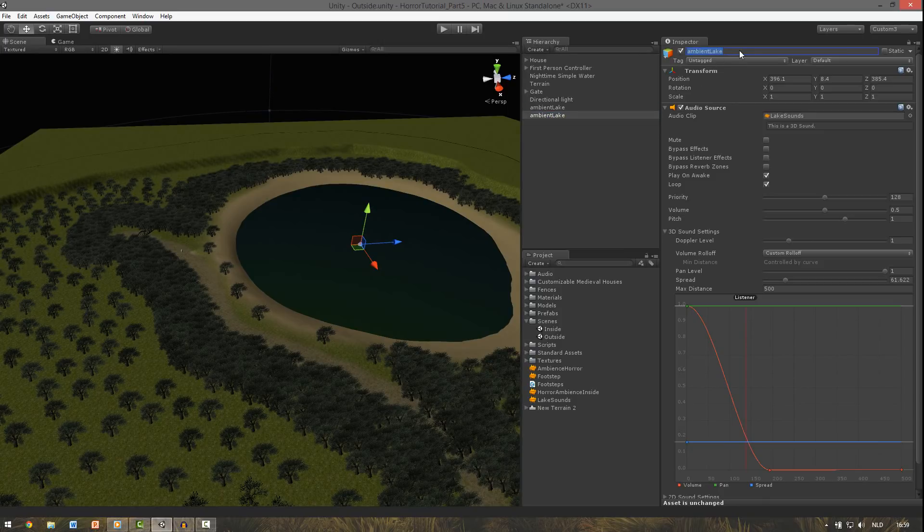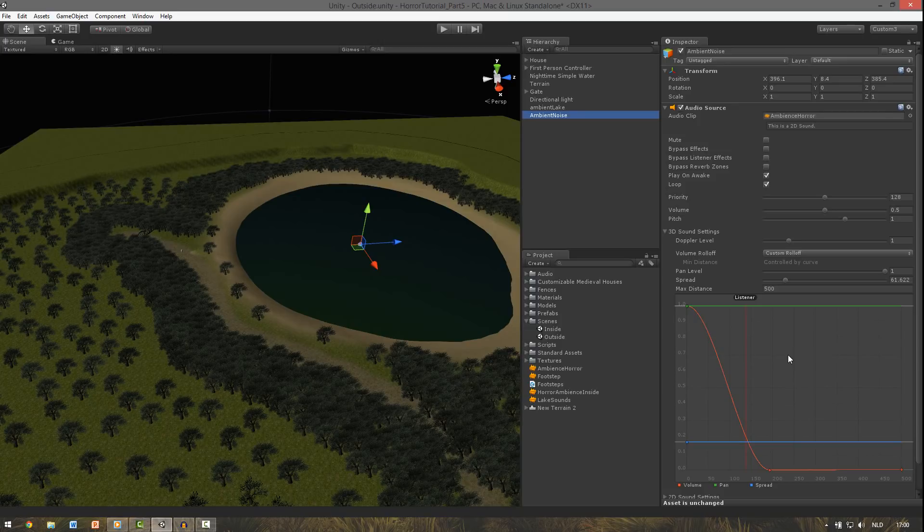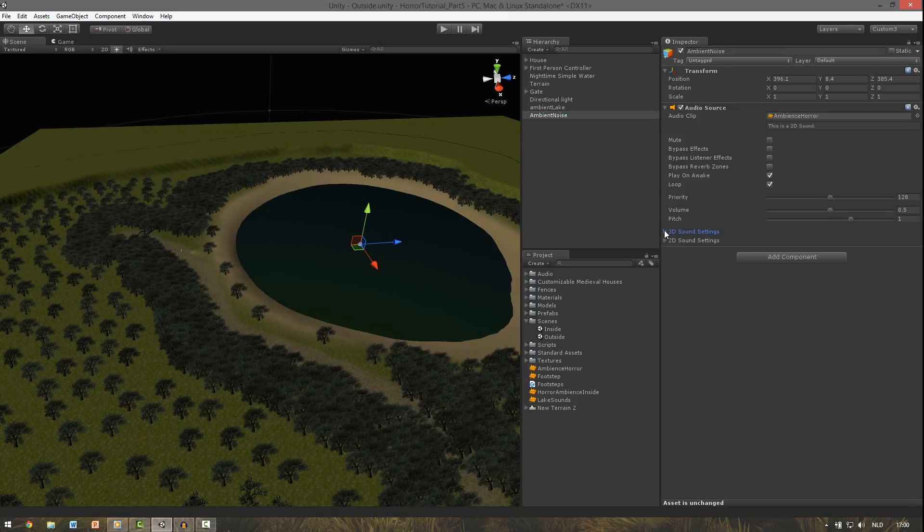Then we duplicate this one and change this name to ambient noise. And at the audio clip drag the ambient horror into it. You can leave these settings as they are because you can also see this is a 2D sound, so the position doesn't really matter. So close this one. And the volume 0.5 will be fine also.